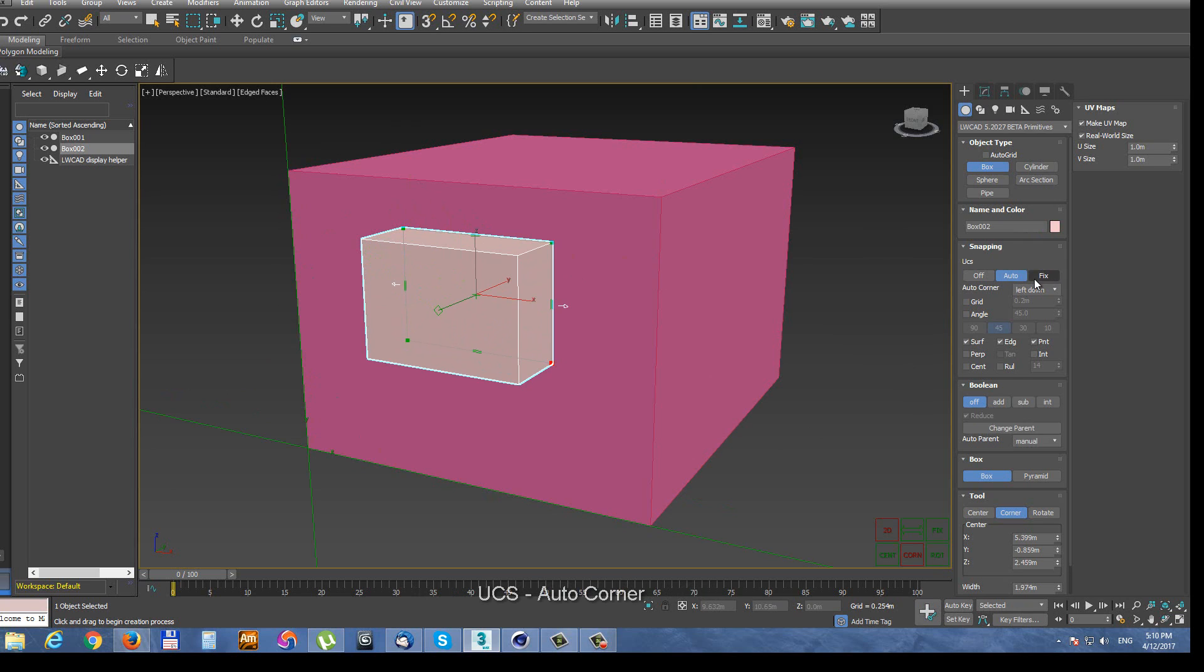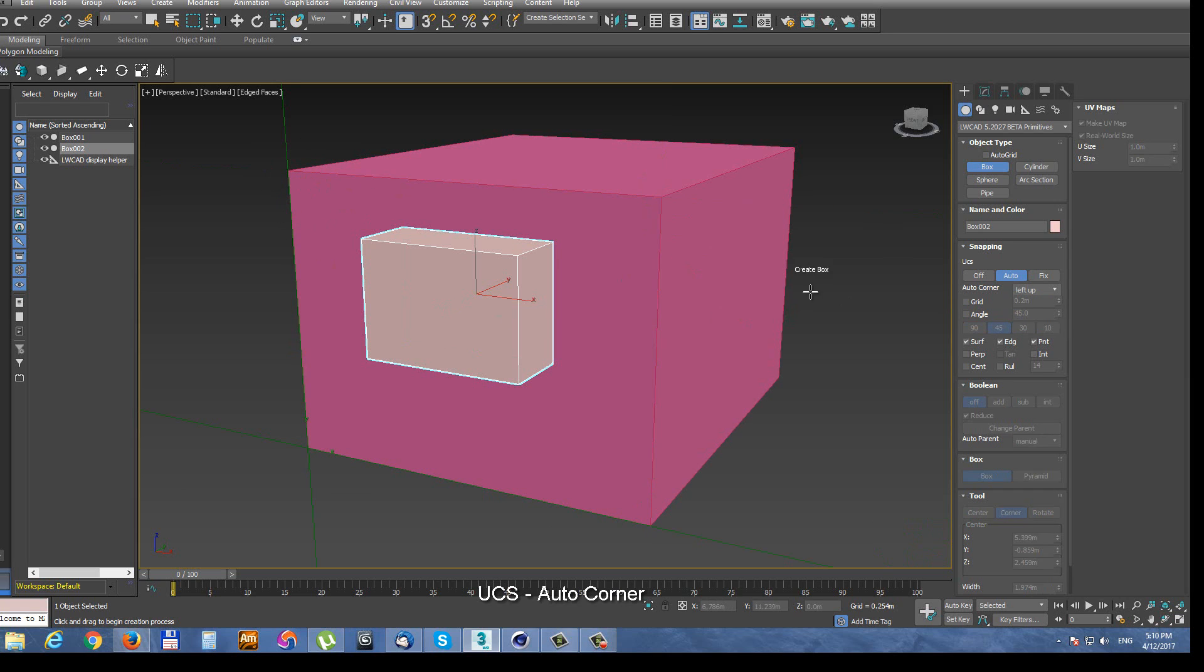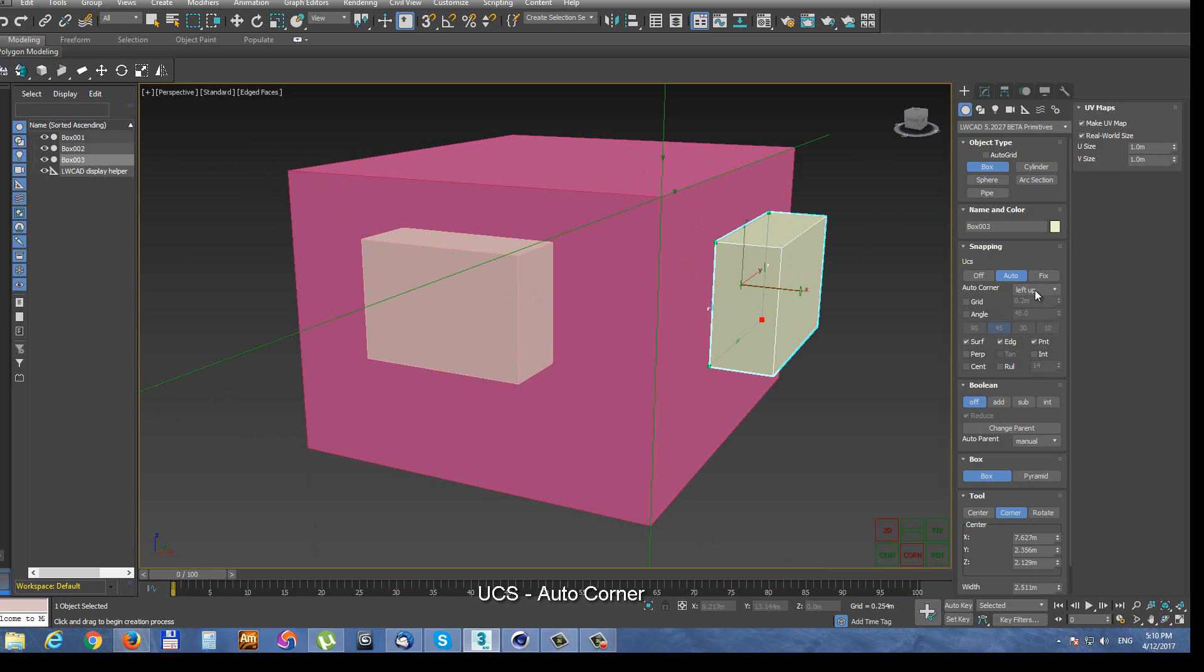And you can also set Auto corner mode which defines into which corner the work plane will be aligned. So when you click onto polygon, UCS is automatically created and it is aligned into corner which is set in Auto corner mode.